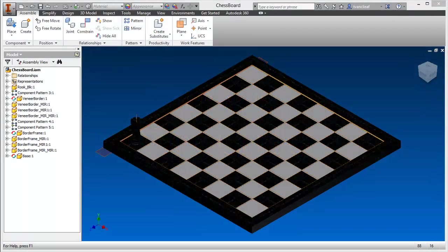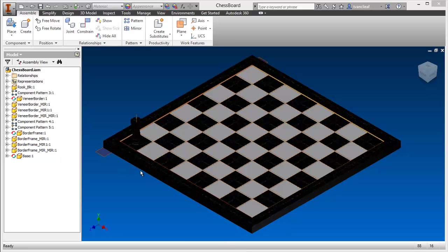Hey everybody, it's Travis speaking. I just wanted to get back to this chessboard that I was creating in the last video. If you were following along, I said I would show you how to annotate this and put it onto a drawing, so that's what I want to cover today. We've got this chessboard, but before we get into annotating it for a manufacturer, we'll clean it up a bit.